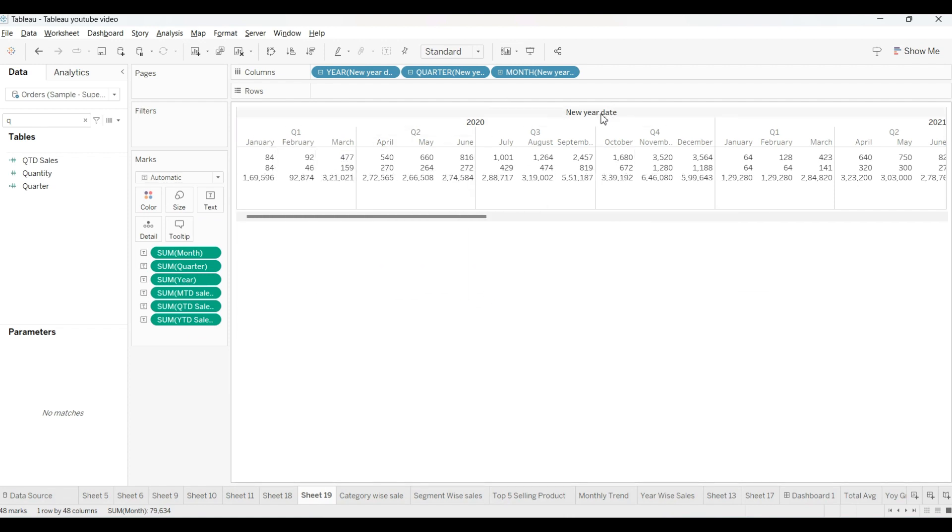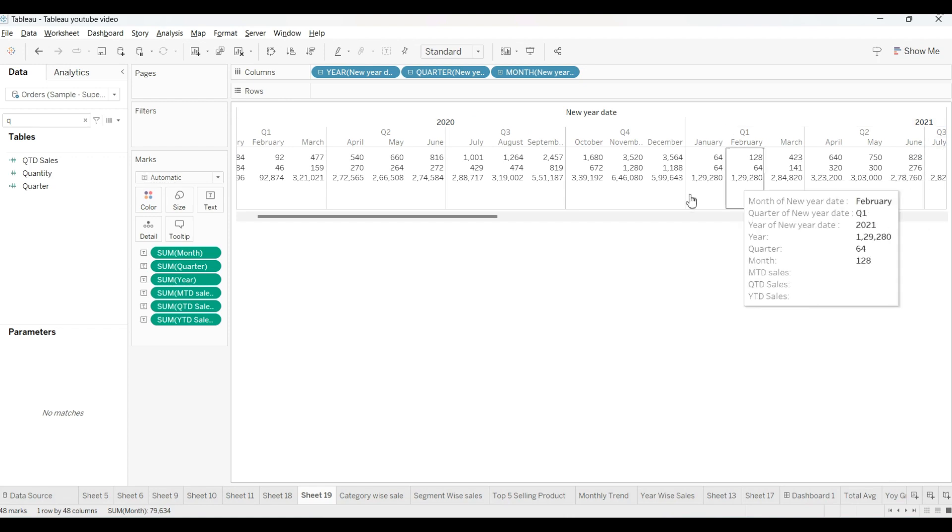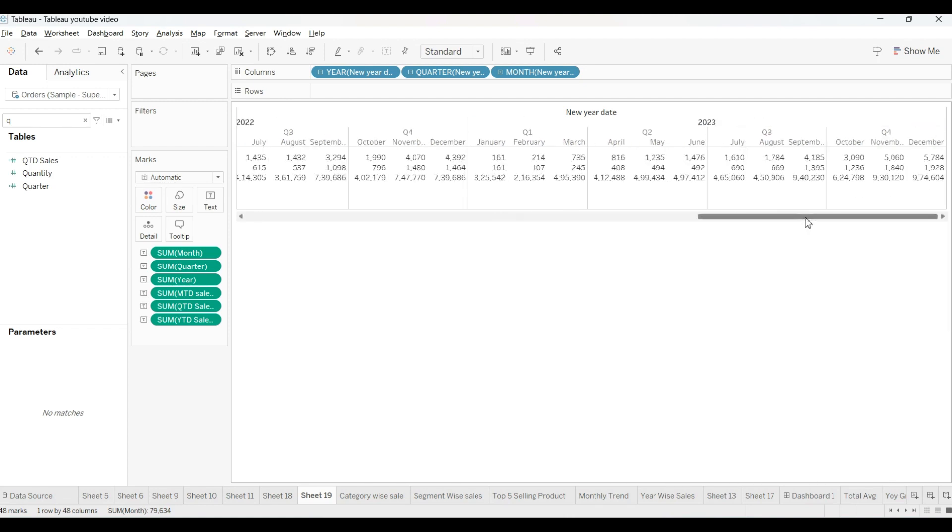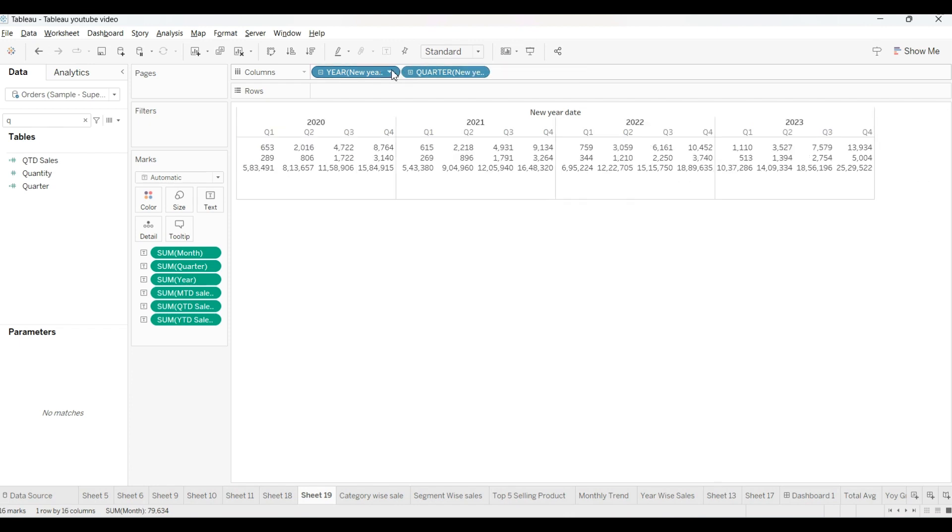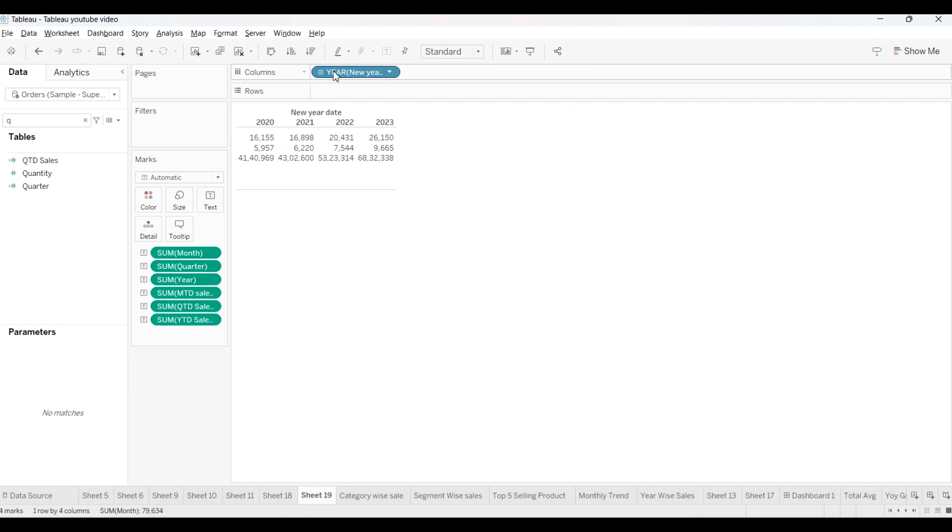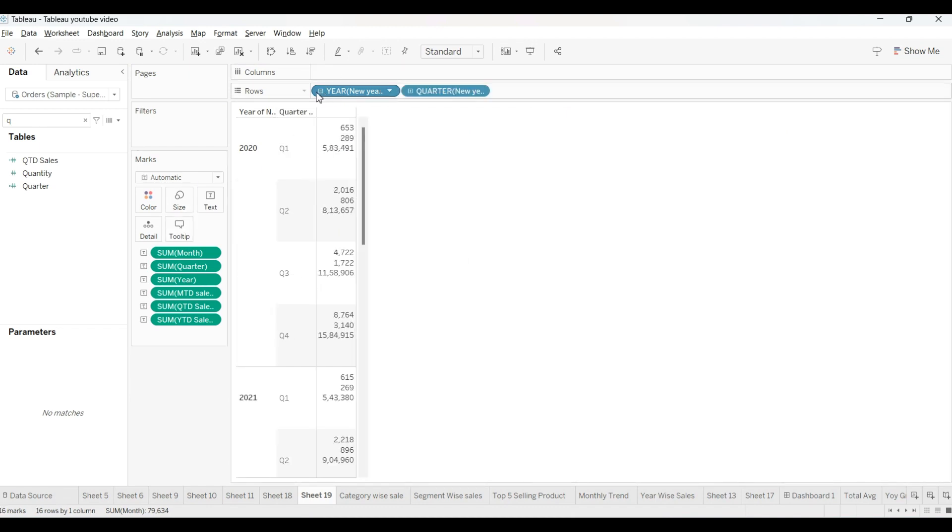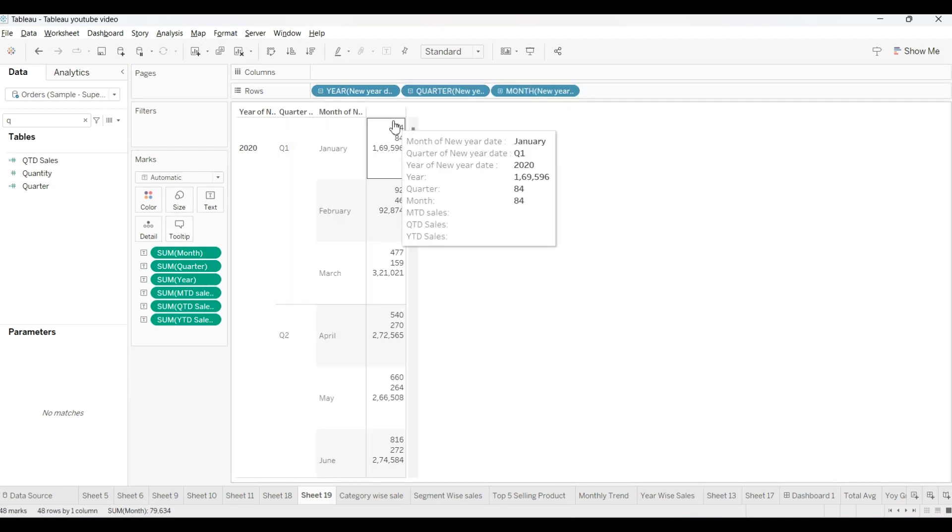As you can see here, this is our new order date for 2023. We already dragged it here. And 2022, 2021, if you will drag a little bit more or if you want, you can keep it here also. It's all up to you. I would suggest you can keep it like that. If you want, you can keep it here, then it will be more visible for everybody.